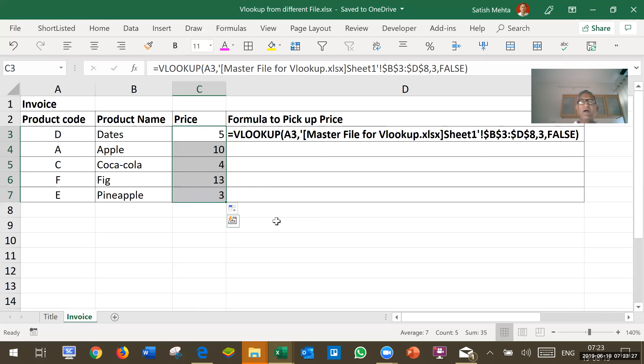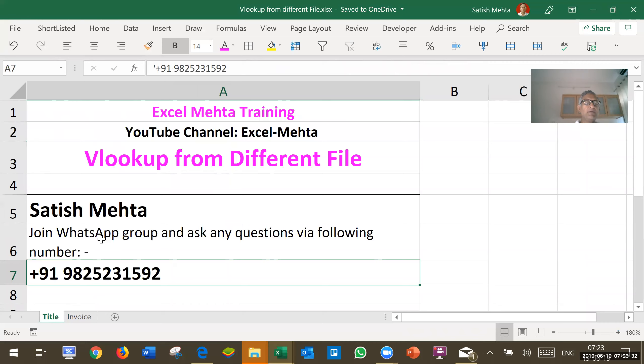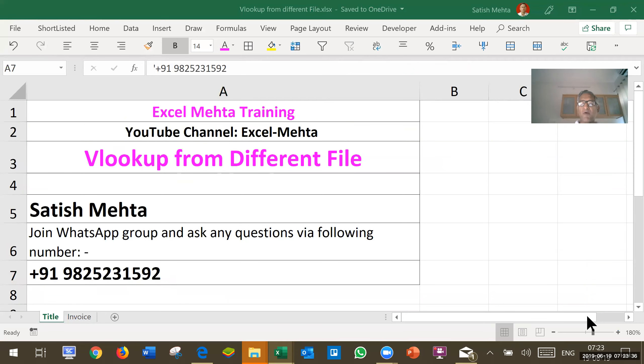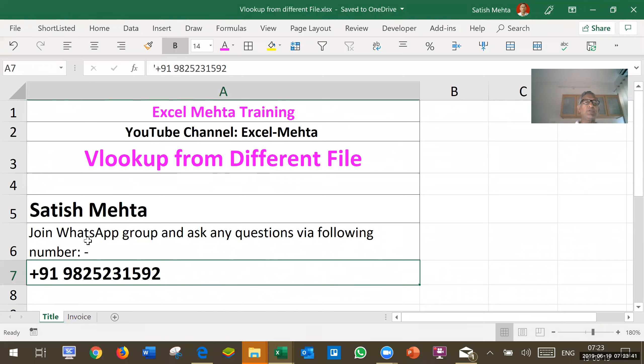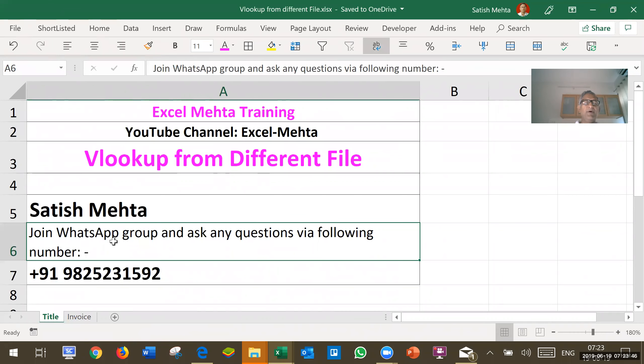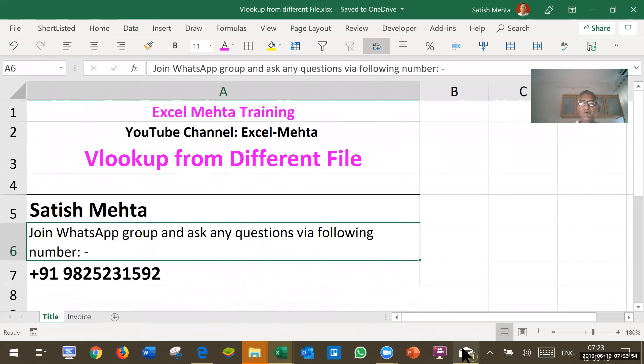So, with this, our clip is over. You can send me any question relating to this file on this WhatsApp number. And you can also become a member of this WhatsApp group to regularly receive such updates. Thank you and bye.